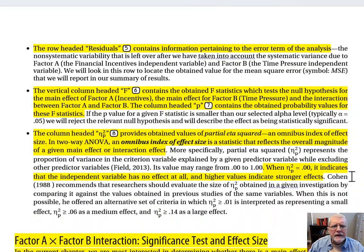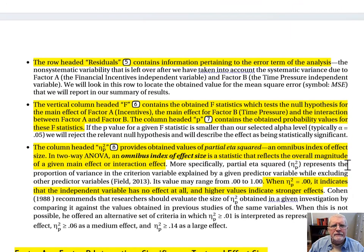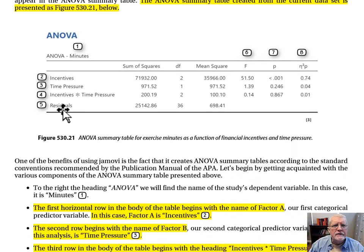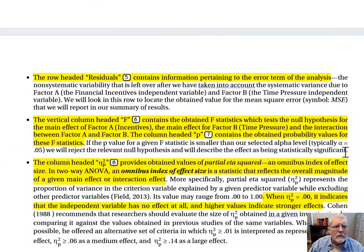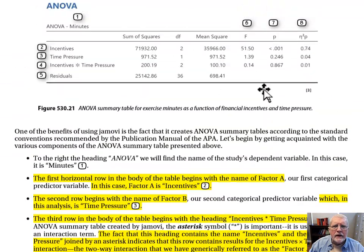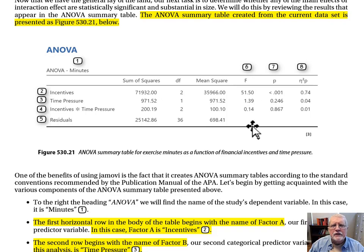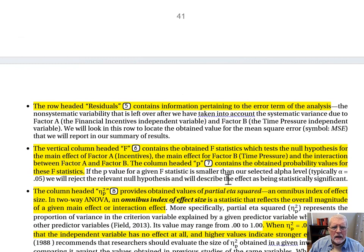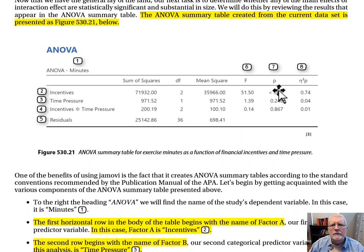The row headed 'Residuals' contains information pertaining to the error term of the analysis. The vertical column headed F contains the obtained F statistics, which test the null hypothesis for the main effect for Factor A incentives, the main effect for Factor B time pressure, and the interaction between Factor A and Factor B. The column headed P contains the obtained probability values for those F statistics — these p-values are important. They are the probability values for the main effects and for the interaction effect.